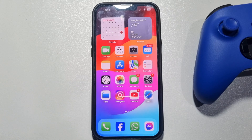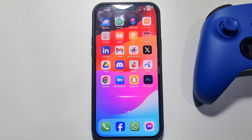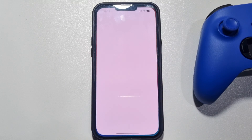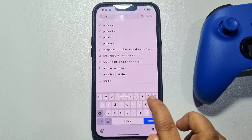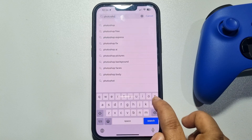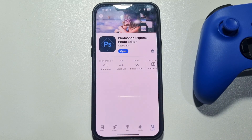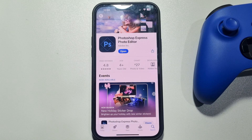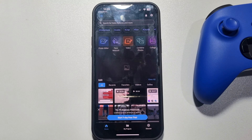First of all, you have to install the Photoshop Express app on your iPhone. To do that, go to your App Store and search for Photoshop Express. This is a free app — just install it and create a free account. You can use your Facebook, Apple ID, or Google account to create a Photoshop Express account.